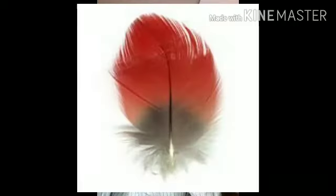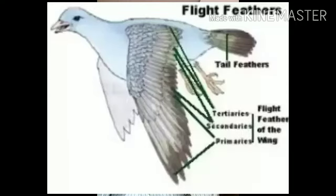Flat body feathers are formed on the upper part of the body of the birds. They give a streamlined shape, which helps in flying. They give a fixed streamlined shape that helps the birds in flying.